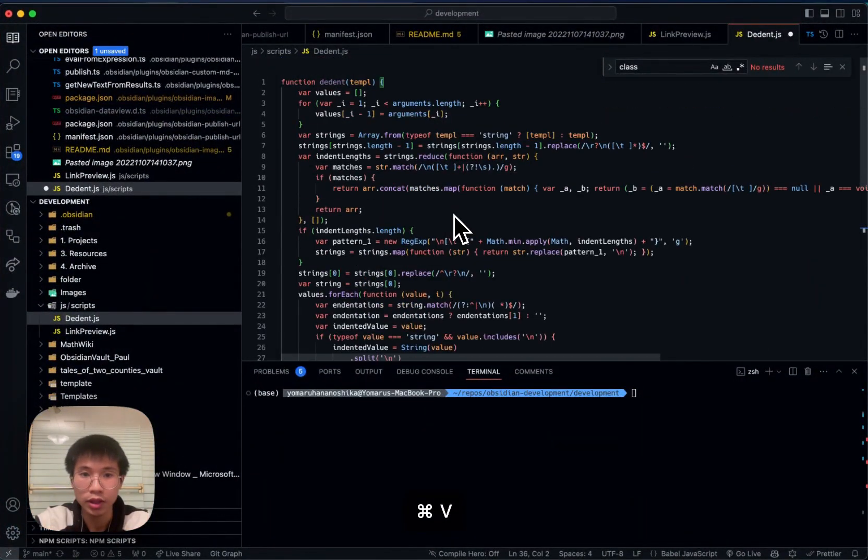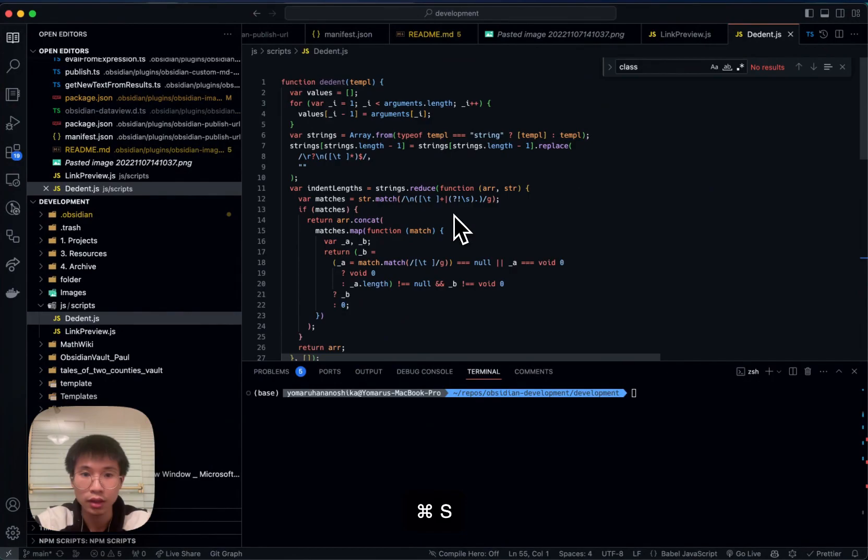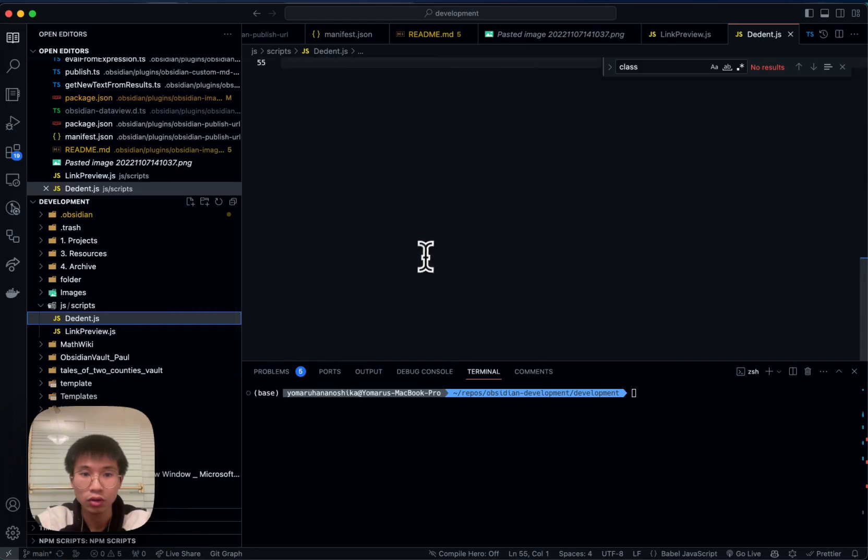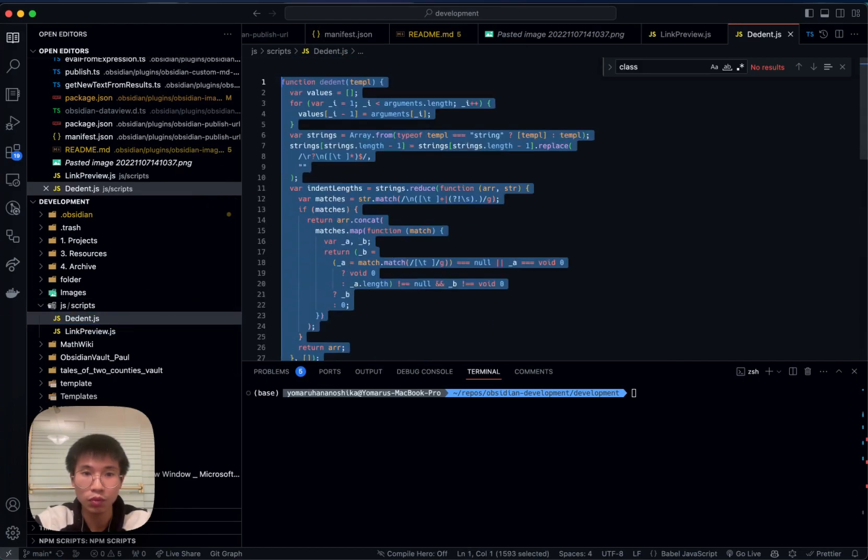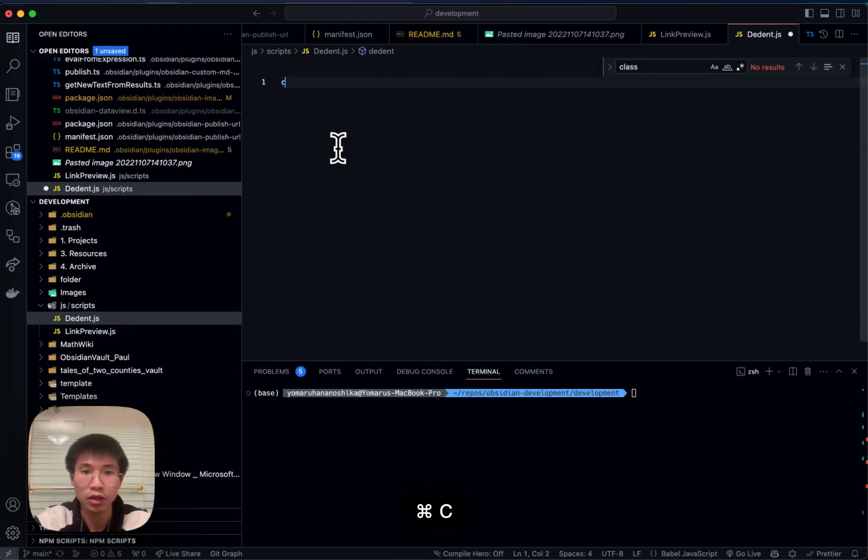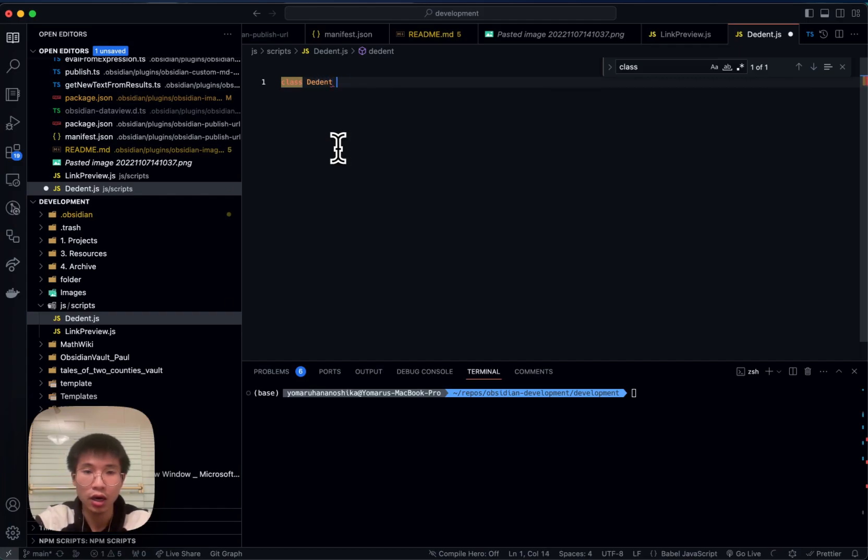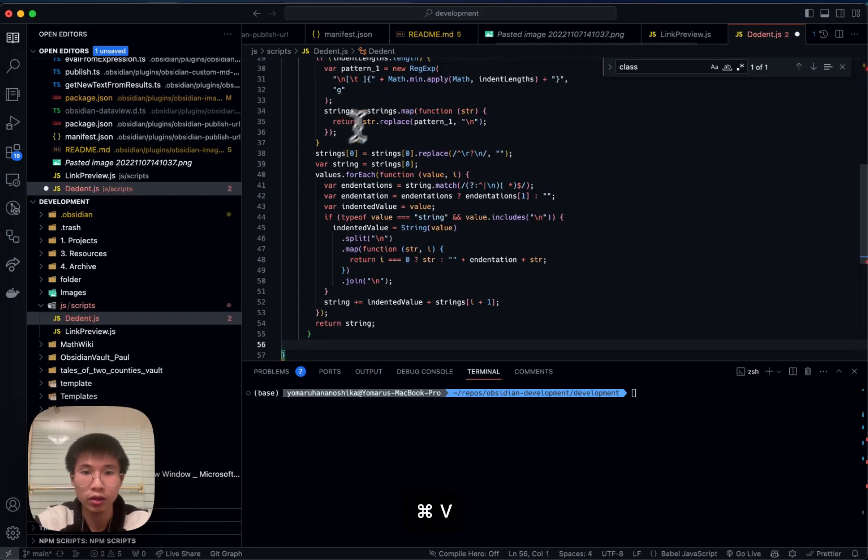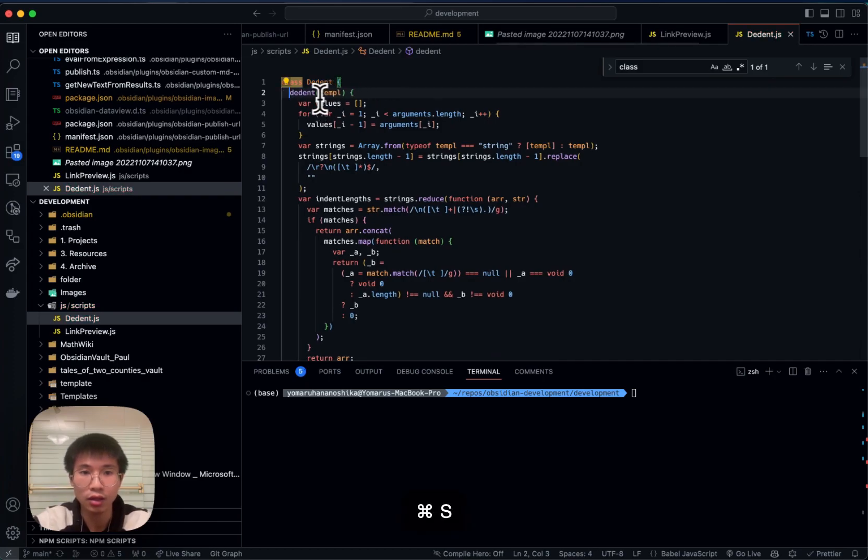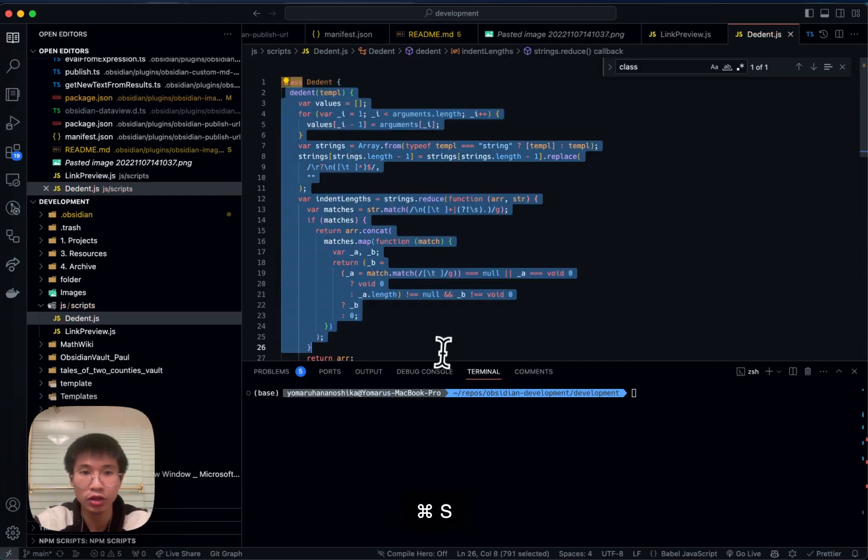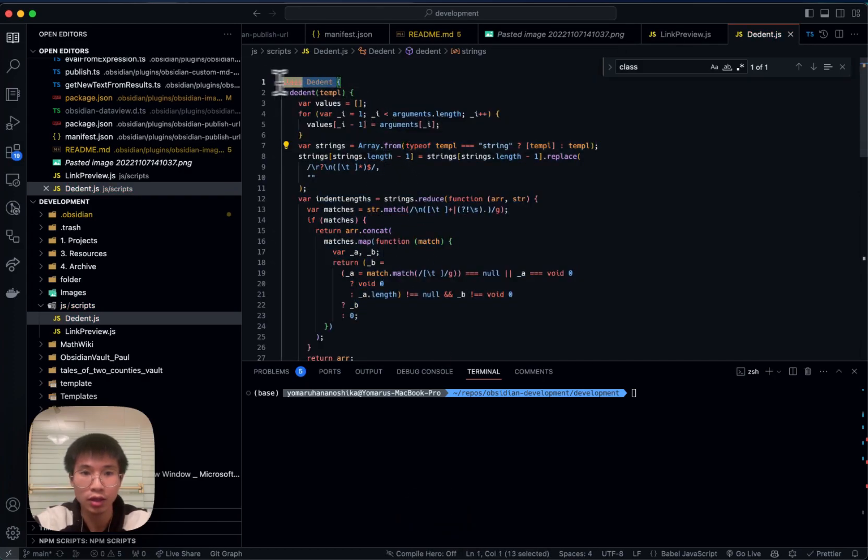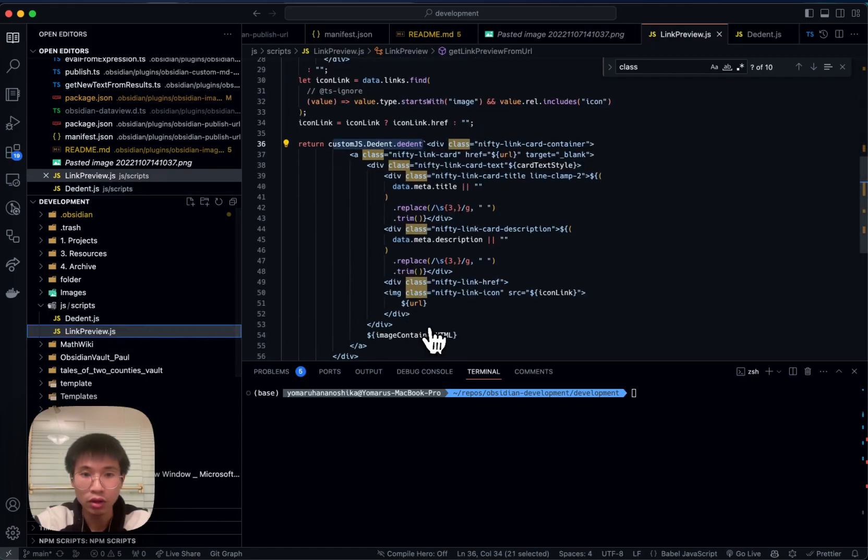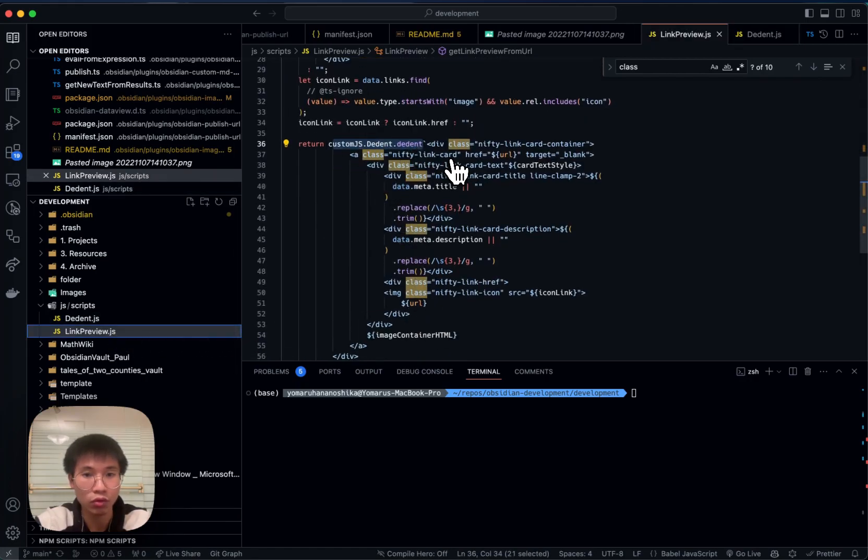I paste it here and now—oh it should be a class because based on how Custom JS works, this should be a class. And then this is the main function of the dance class. So now customJS.detent.dance will work.